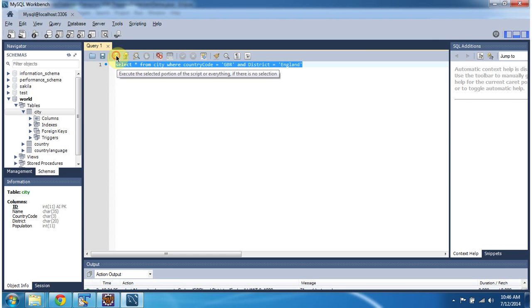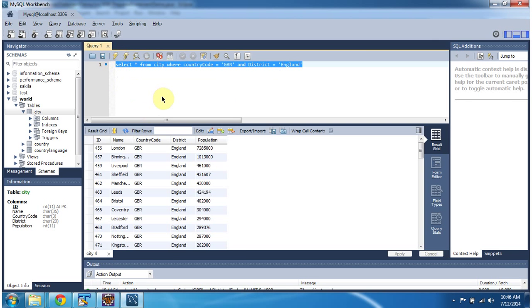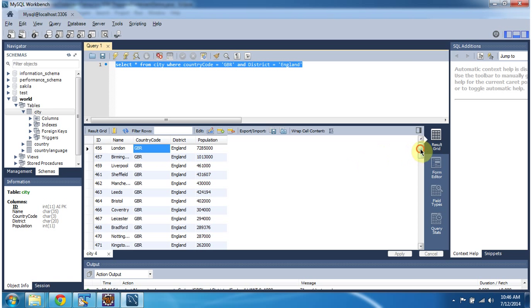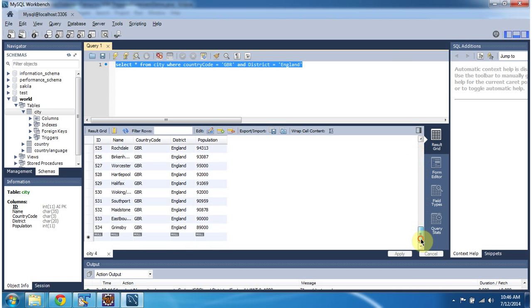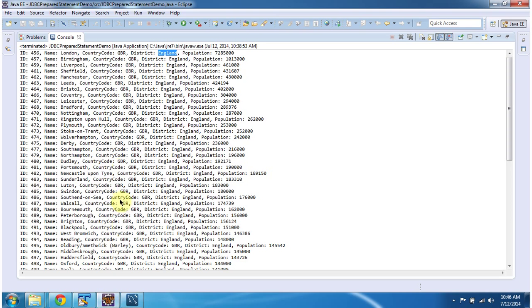I am executing the same query in MySQL workbench. So we got the records which satisfy the condition country code GBR and district England. So whatever rows we got here, that you can see it here also.